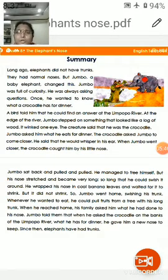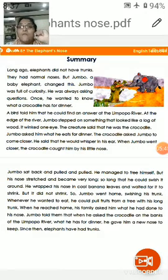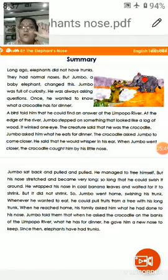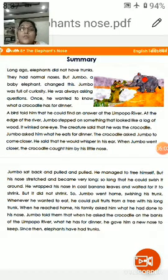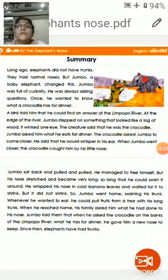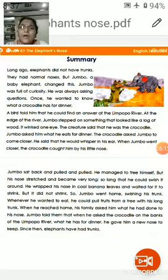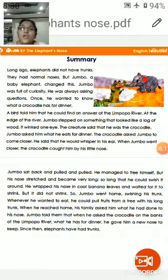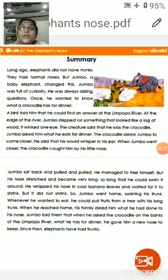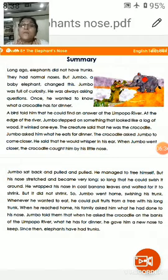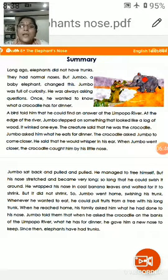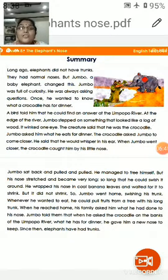Jumbo stepped on something that looked like a log. It winked one eye. When he went very close to it, he found that one of the eyes started winking. So the elephant had an idea that it is not a log — it is something else. The creature at once said that he was the crocodile. The crocodile replied: 'I am the crocodile.' Jumbo was very happy because he was in search of the crocodile to get the answer to his question — what do crocodiles have for their dinner? So he asked the crocodile: 'What did you have for dinner?'